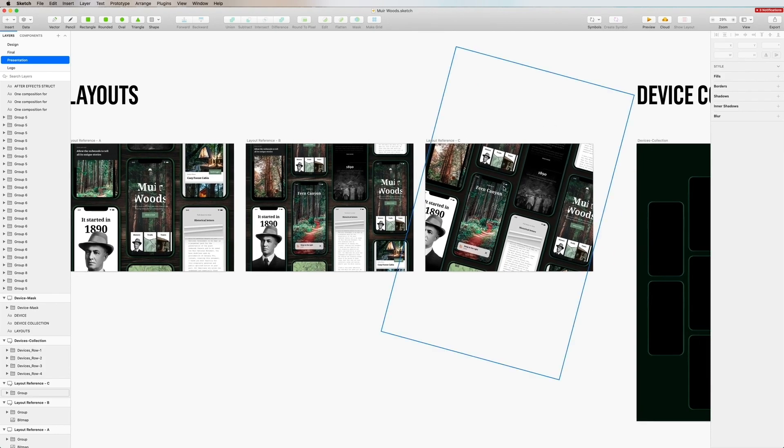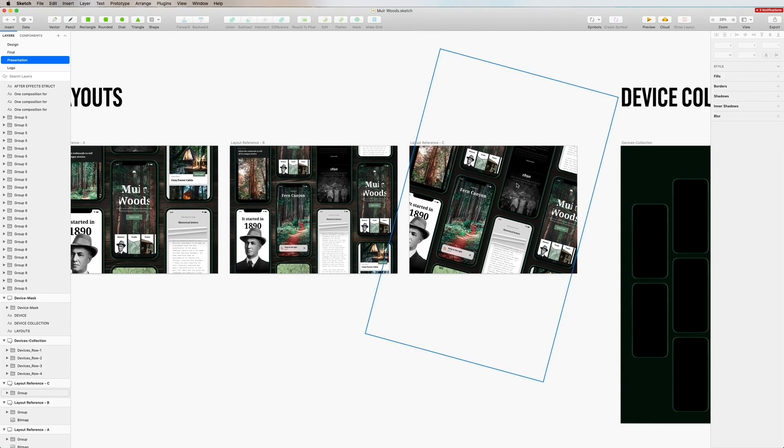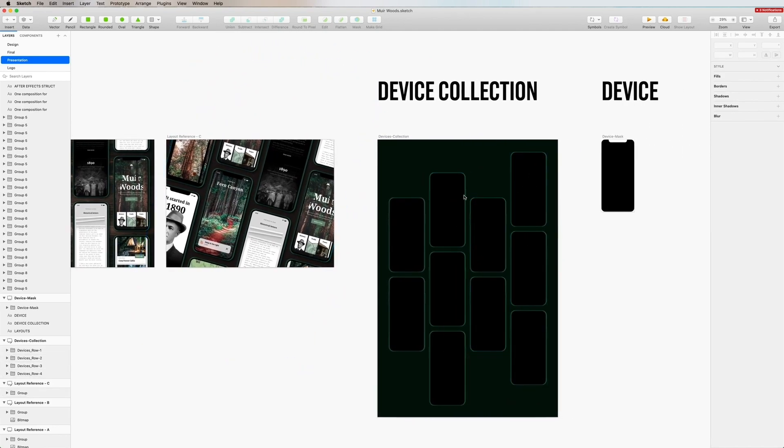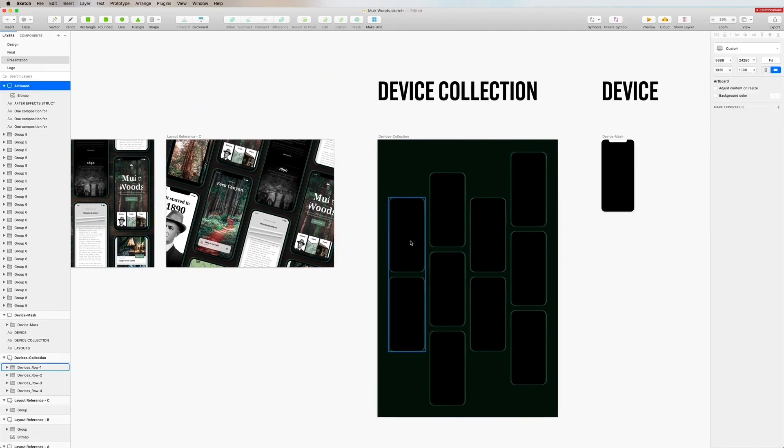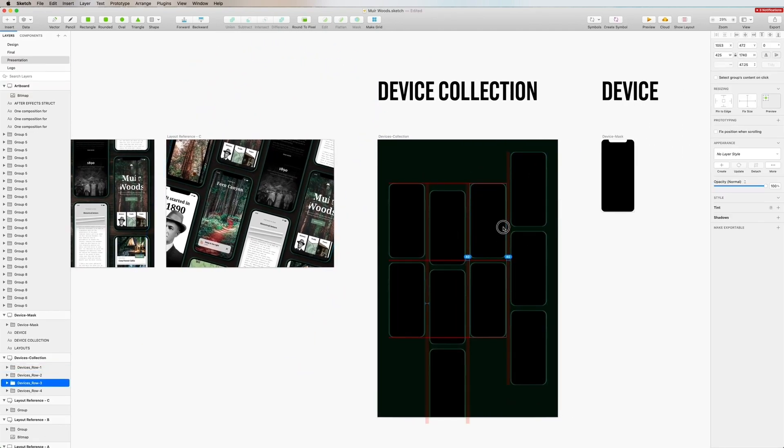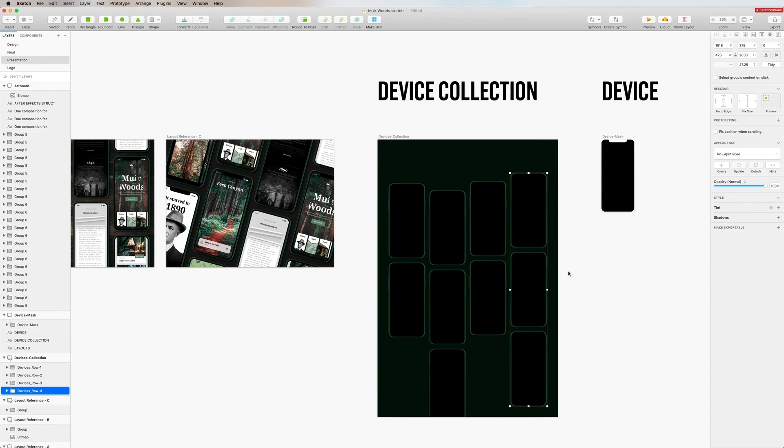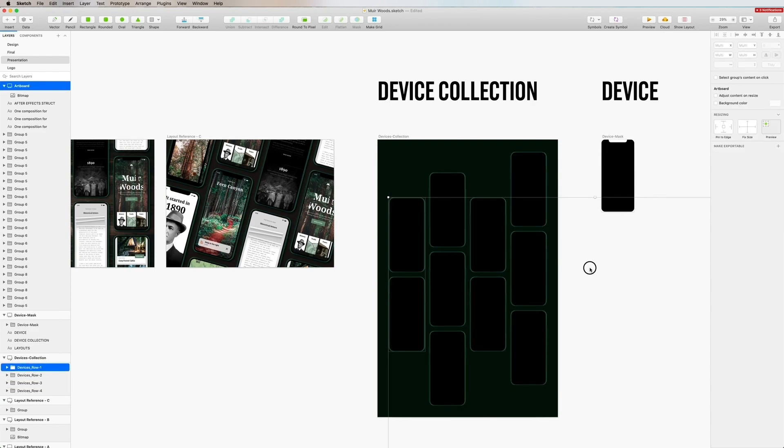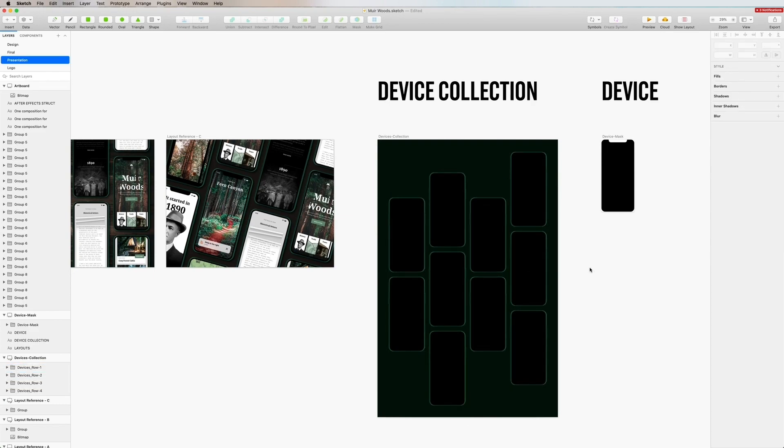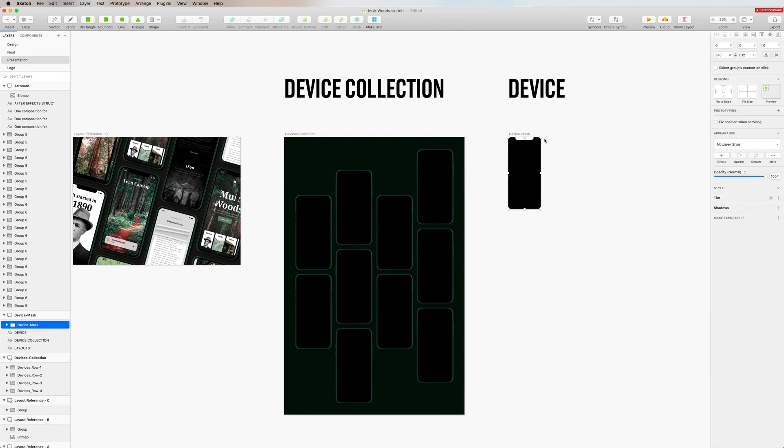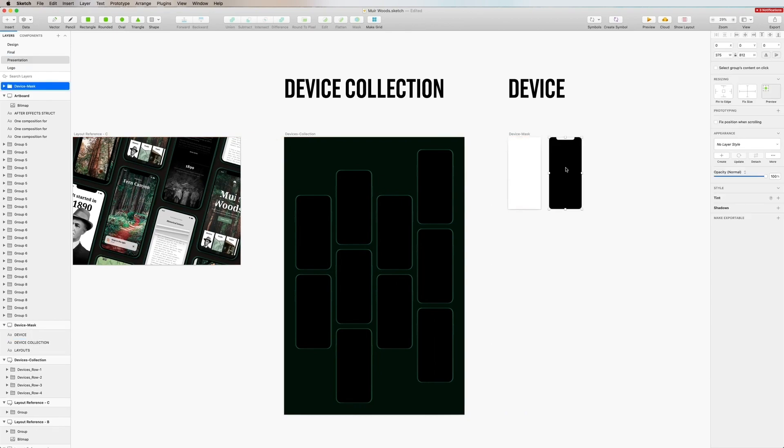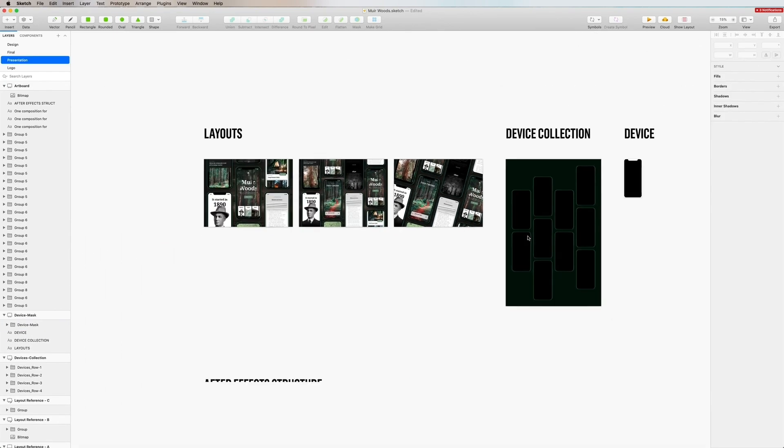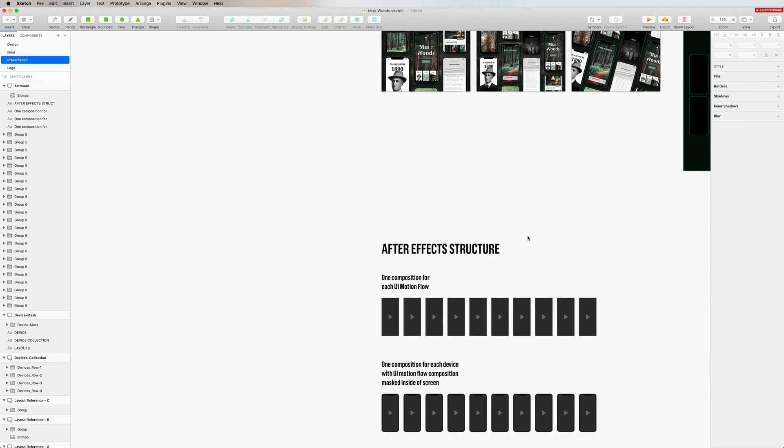We have a device collection artboard and here I'm just going to demonstrate moving them up and down alternating to showcase in another interesting way. Then we have the famous device mask that we're going to put all the UI motion flows into to mask it into the screen shape itself.